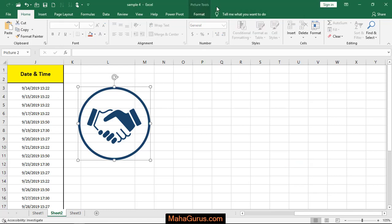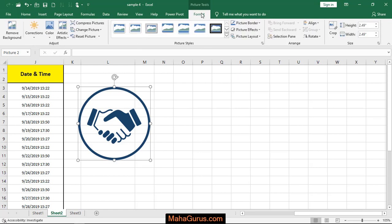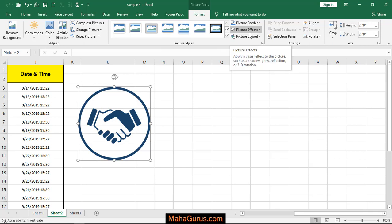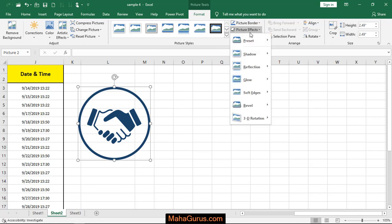Then you have to click on this newly created tab, which is Format. After clicking on Format, here in Picture Style you have to click on Picture Effects. Then this drop-down menu will appear where you have the third last option, which is Soft Edges.